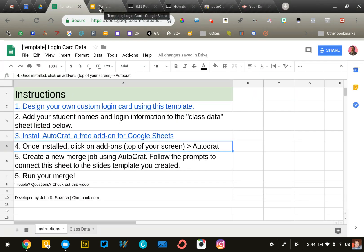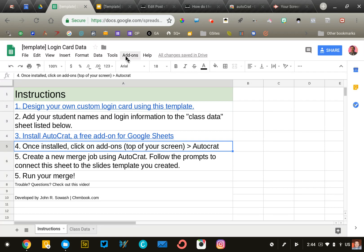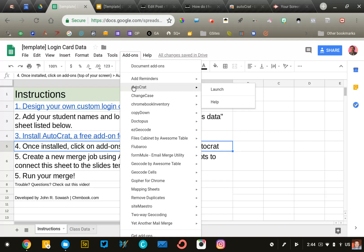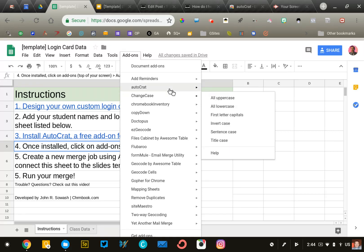Autocrat is a Google Sheets add-on, meaning it's an app for Google Sheets. Once installed, you'll get a notification that Autocrat has been added. When you click on add-ons at the top of your screen, you should see Autocrat as one of the choices. We're going to finish this process by opening Autocrat.